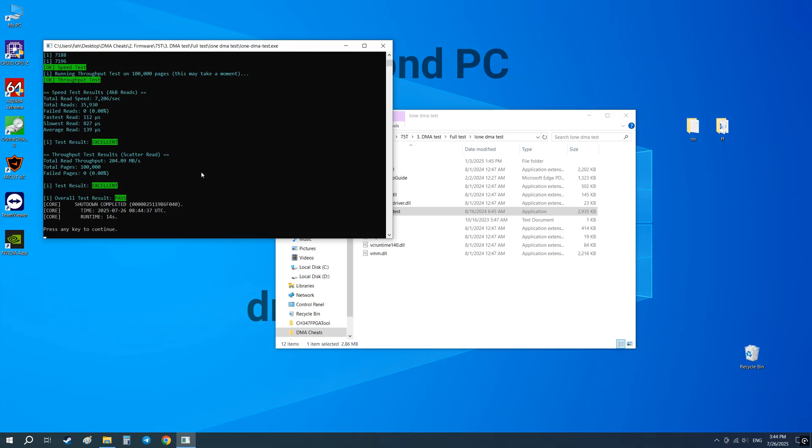If the test failed, try restarting both your computers, using a different PCI Express slot, a different USB 3 cable, and a different USB 3 port on your second PC. Then you can repeat the speed test.